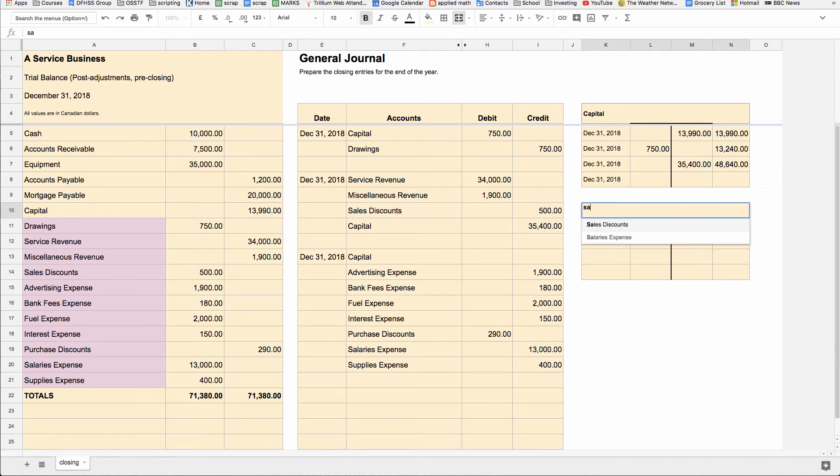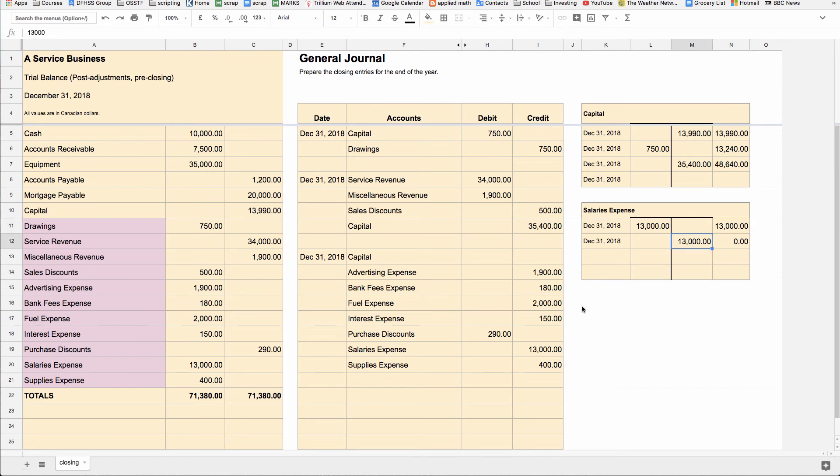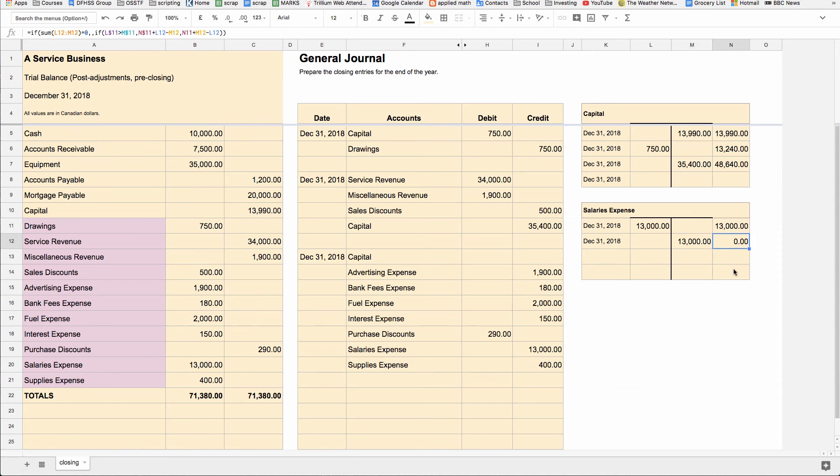So to illustrate, we can put in salaries expense. There's our salaries expense, had a debit balance of $13,000. So we credit salaries expense to take that value out. There's the credit posted into the T account. And now the balance is zero. And the net value of all of these entries gets plopped into the capital account.